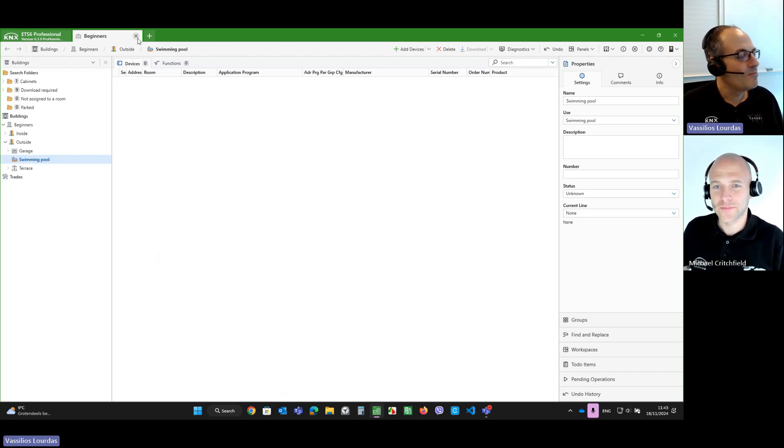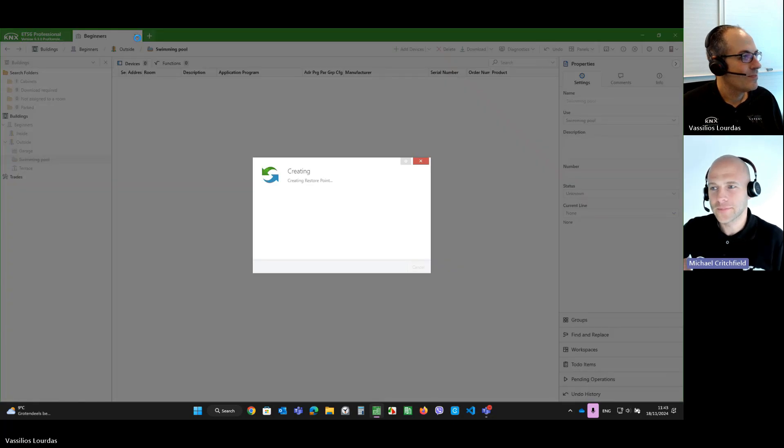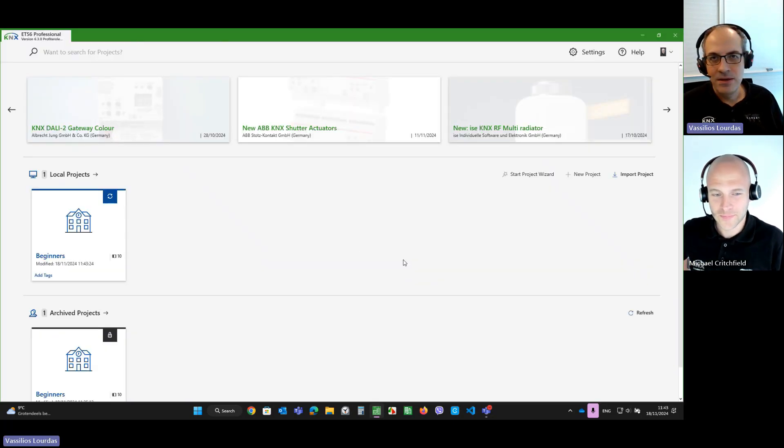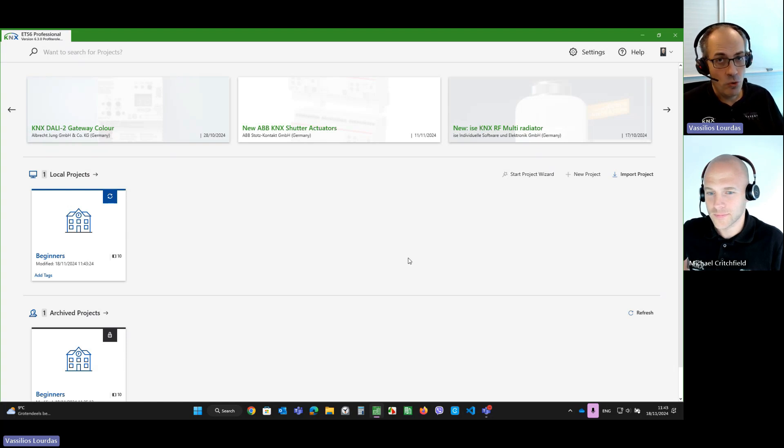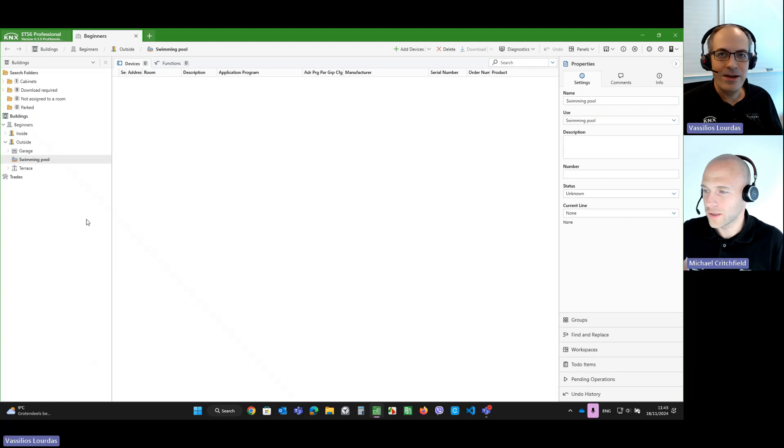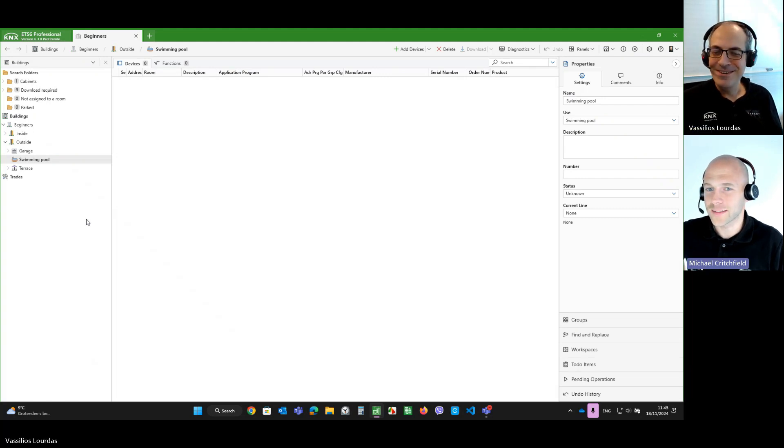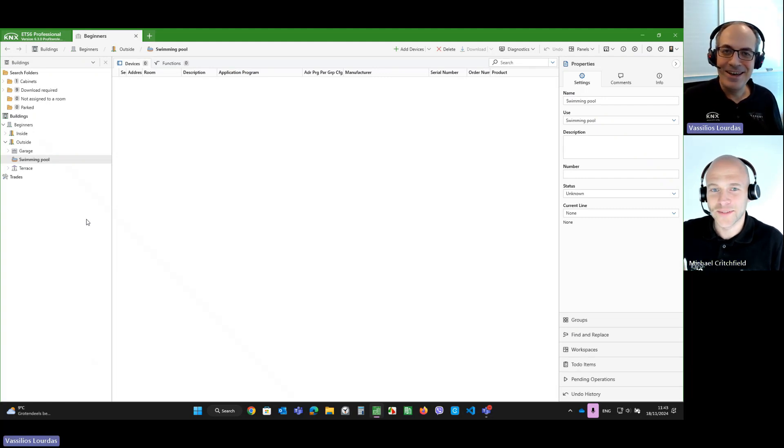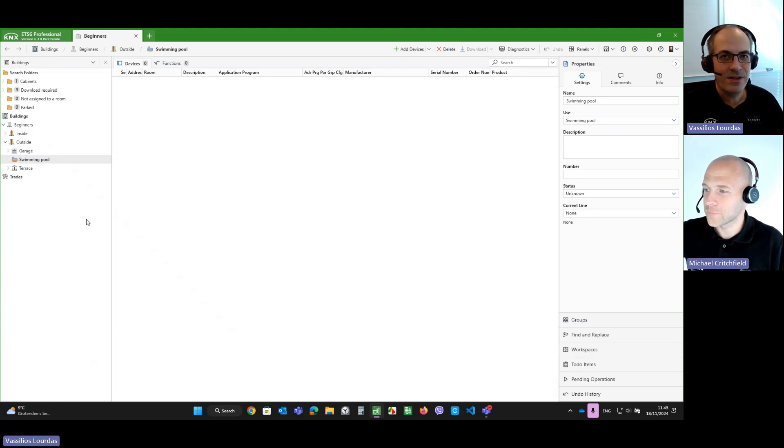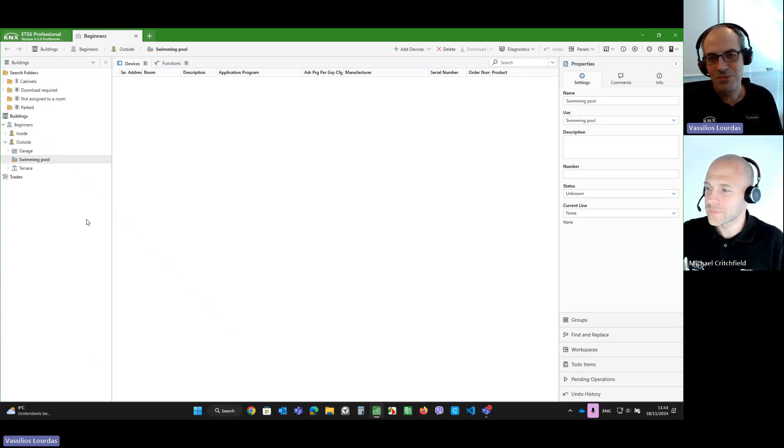And the next time I'm going to open the project. Ta-da! Oh, that's cool. It didn't ask. Yeah, indeed. It didn't ask. It remembered the passwords I entered previously. Yeah. And it just let me open my project. Very nice.